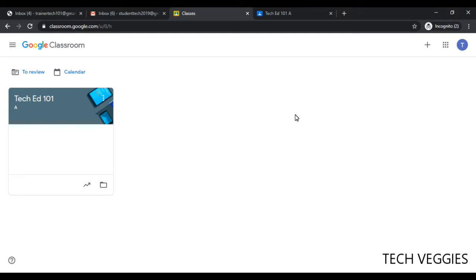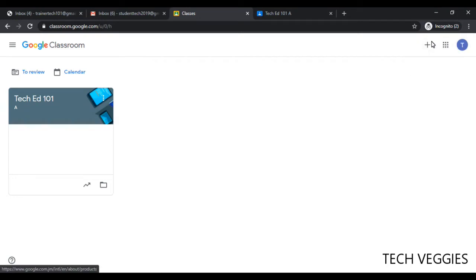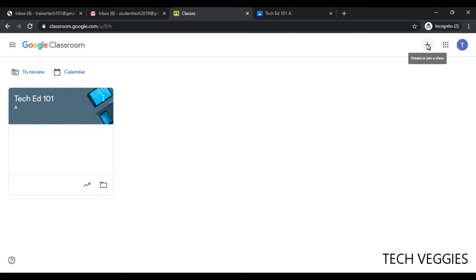You can go to the top right hand corner, beside where you have the name of your account. You can see the plus sign, and you have two options: one is to create a class and the other is to join a class.